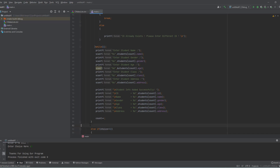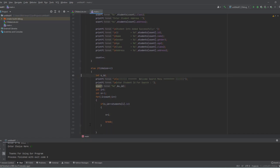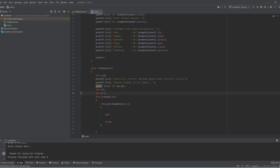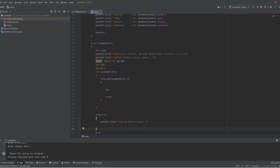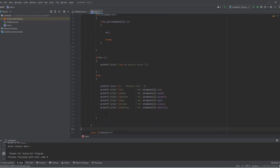If the user's choice is 2, we get the ID and search for it. Using a for loop we check if the student ID exists in the student array. We create a variable 's' — if the ID is found we set 's' to that particular index, otherwise 's' is minus one.